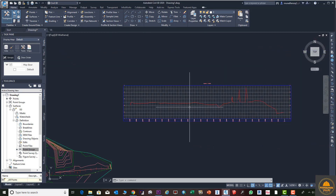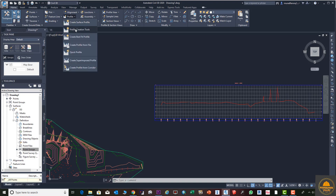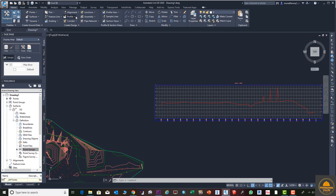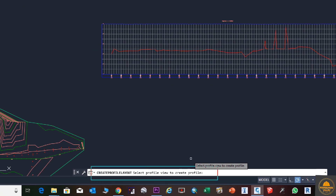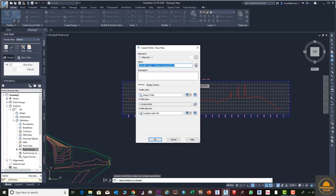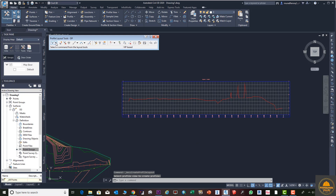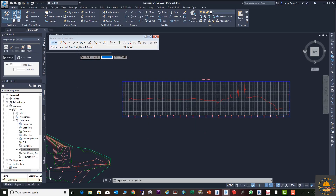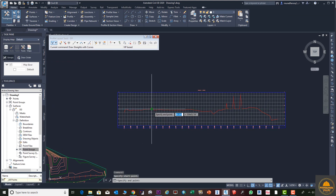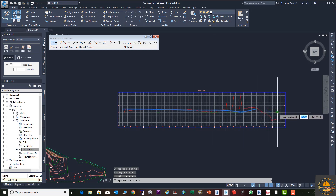First we need to draw our design profile. Go to Profile Creation Tools, and from the command bar select the view to create profile. Enter the name of the profile — for example 'DP' meaning Design Profile — and press OK. This will open the profile editor. Select the straight-line with curve option and draw the design profile on top of the existing profile by clicking along the route.